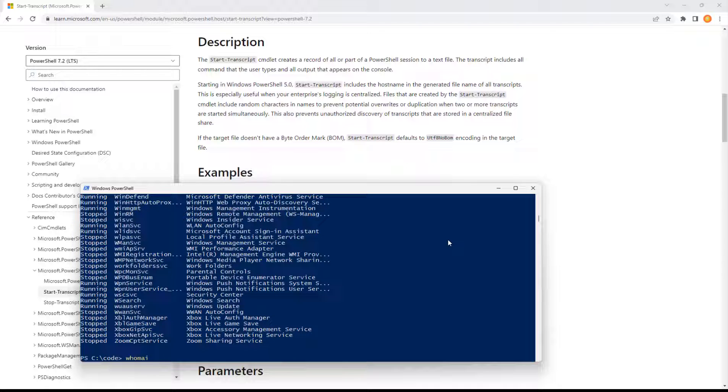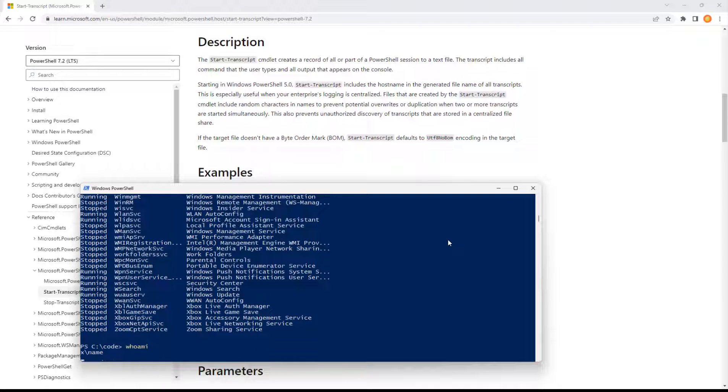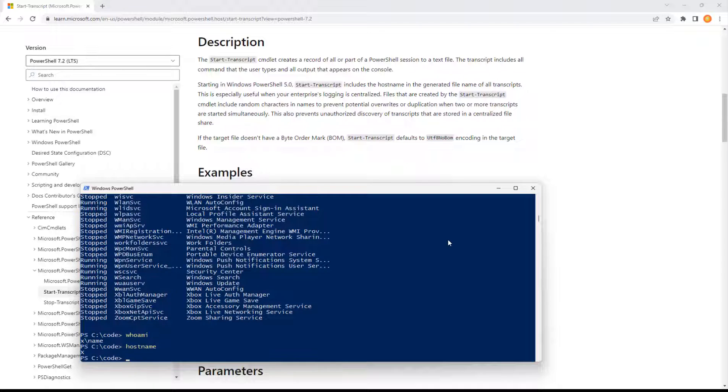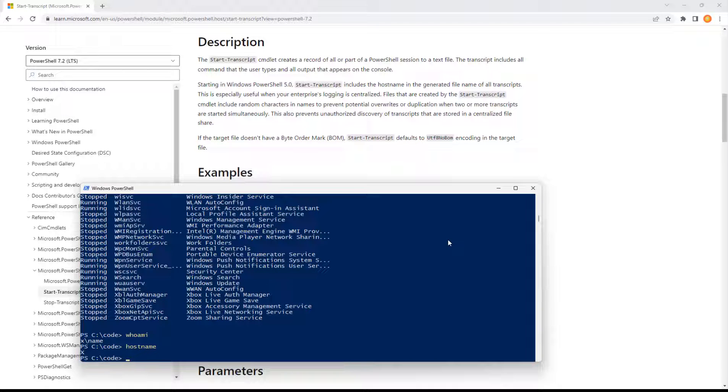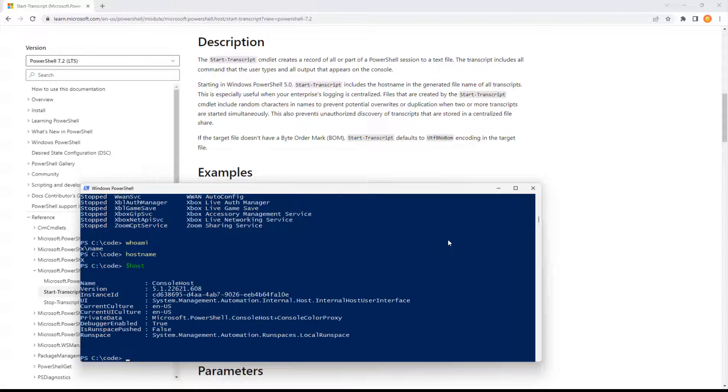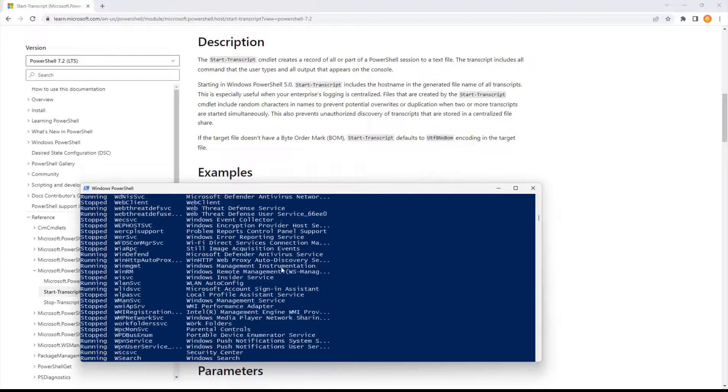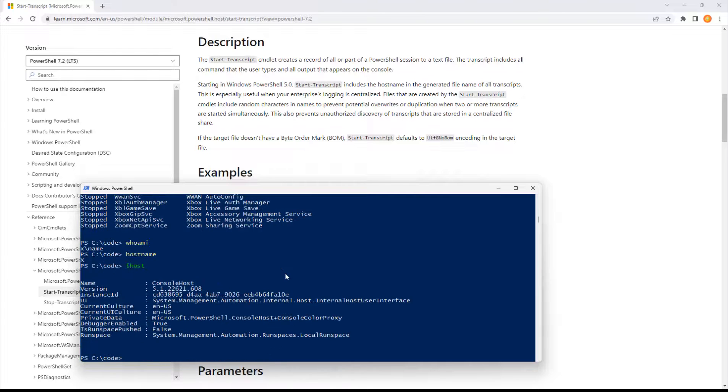Get service, who am I, host name, different things about the current machine. Dollar host, tell you about the current runtime version, 5.1, all of that good stuff.